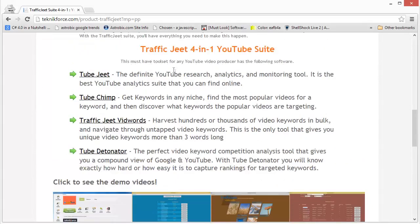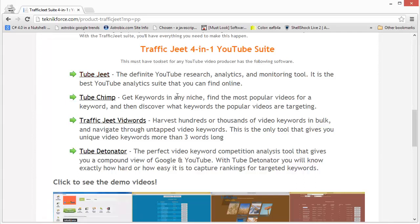Tube Jeet is a YouTube research, analytics and monitoring tool. It is the best YouTube analytics suite that you can find online. This tool will actually let you get keywords, analyze keywords, track videos, track your performance for specific keywords, and track your competitors' performance for specific keywords.